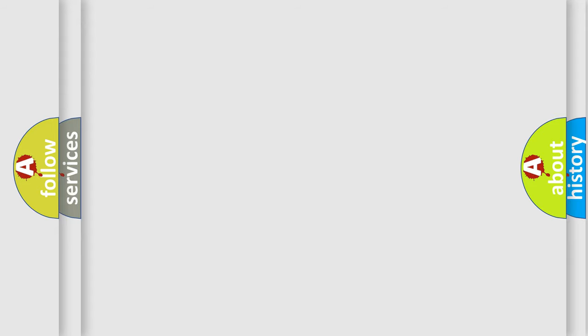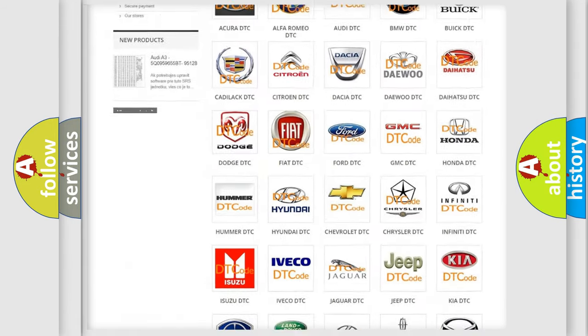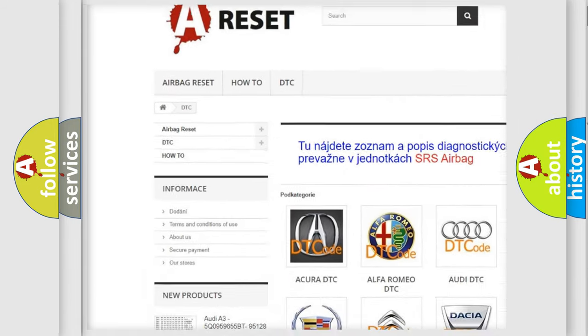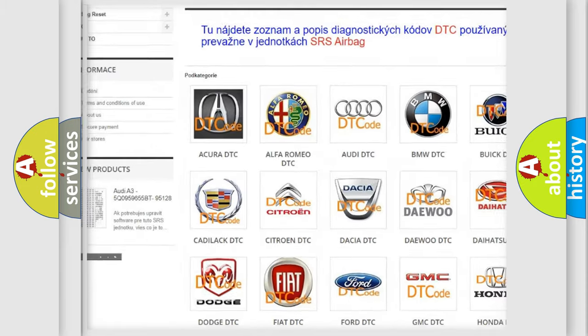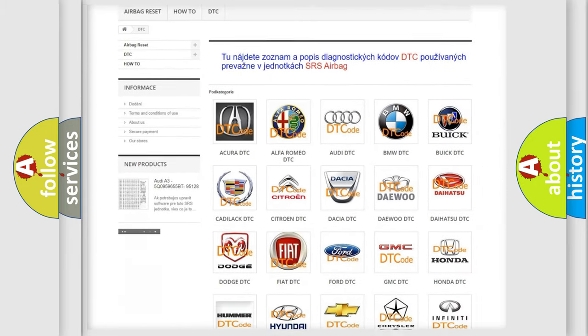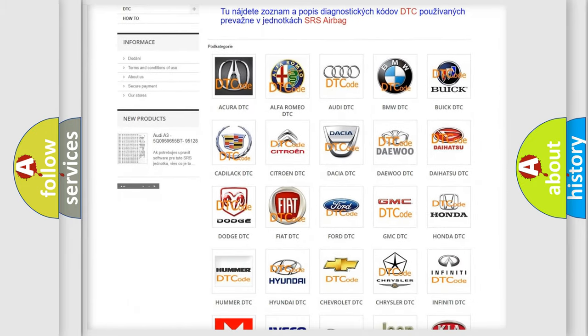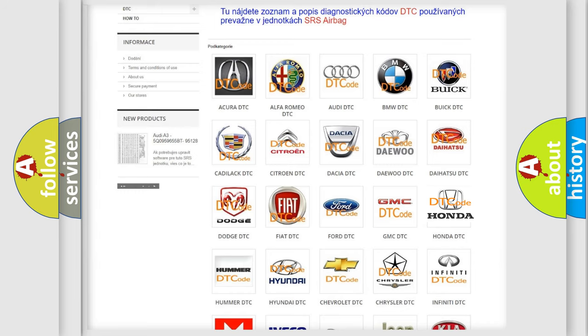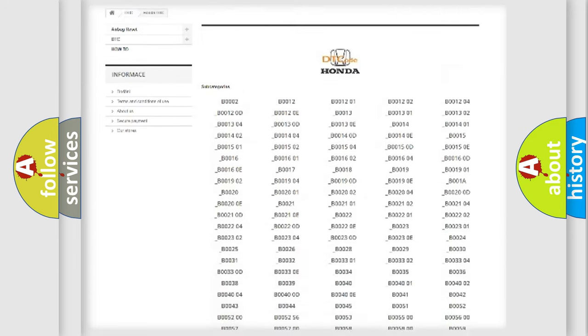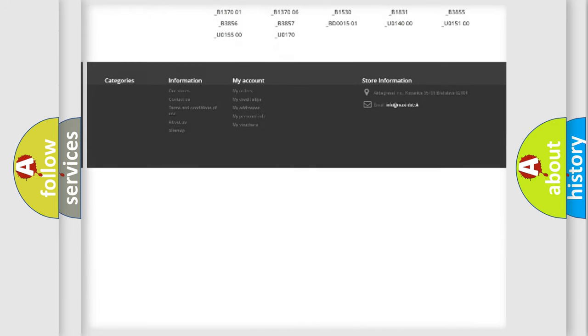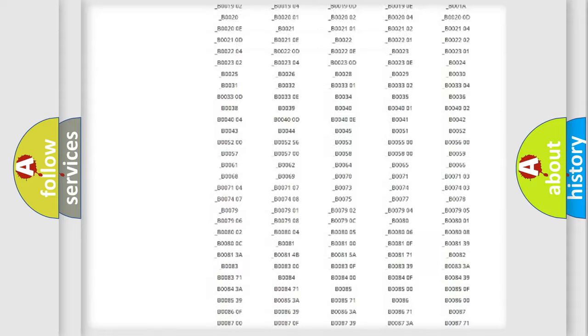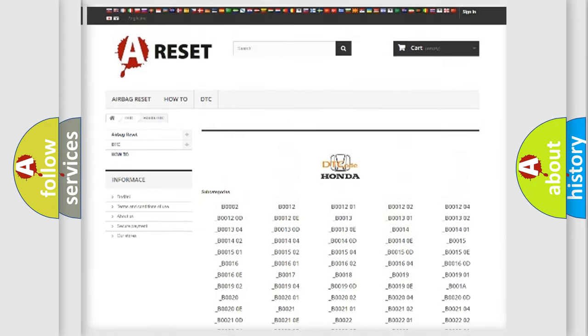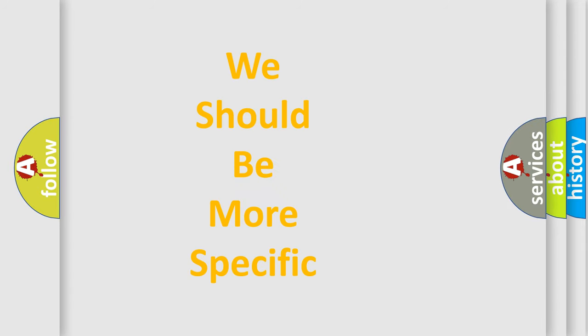Our website airbagreset.sk produces useful videos for you. You do not have to go through the OBD-II protocol anymore to know how to troubleshoot any car breakdown. You will find all the diagnostic codes that can be diagnosed in Honda vehicles, also many other useful things. The following demonstration will help you look into the world of software for car control units.